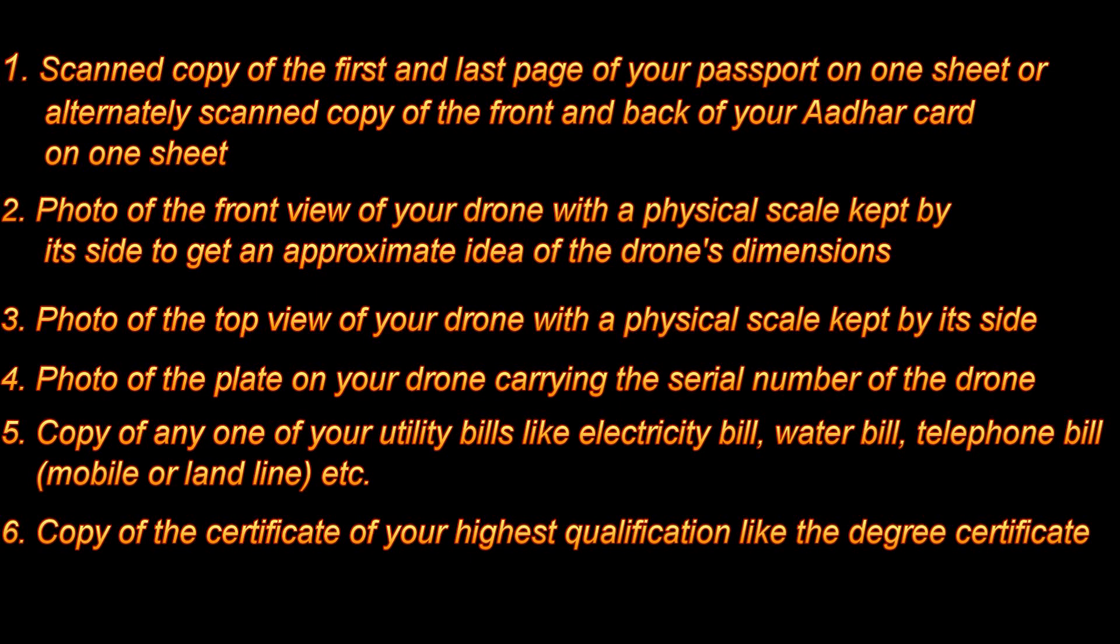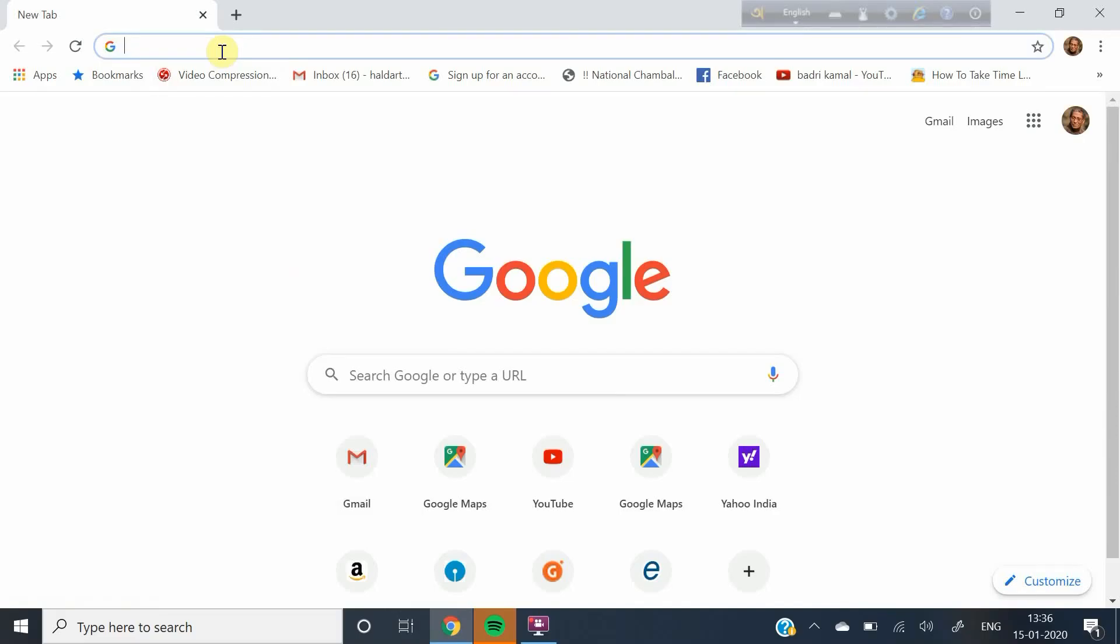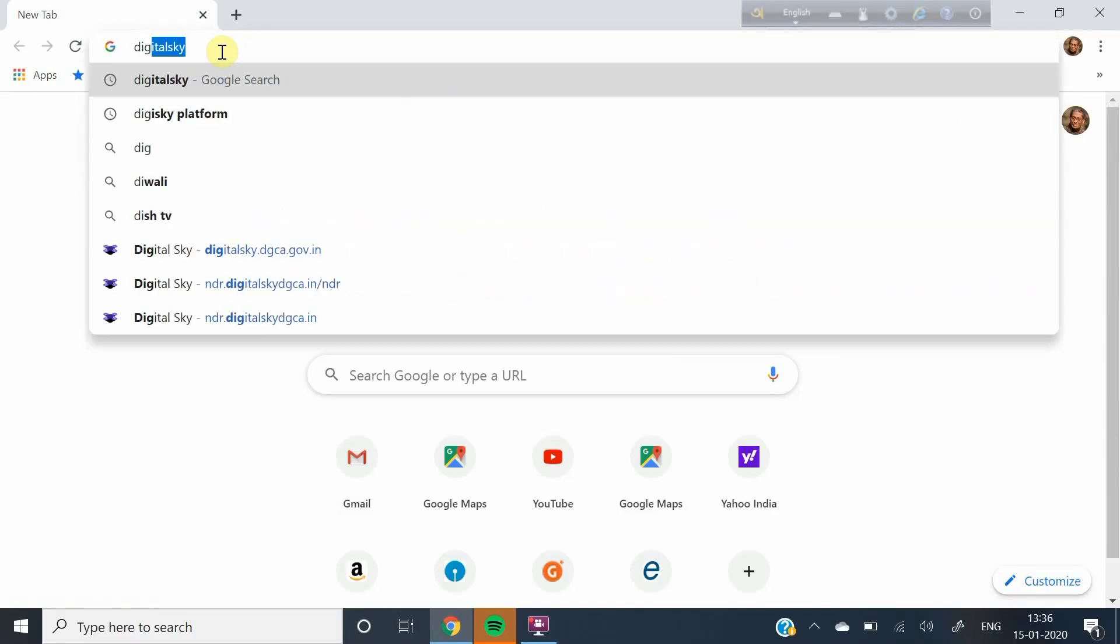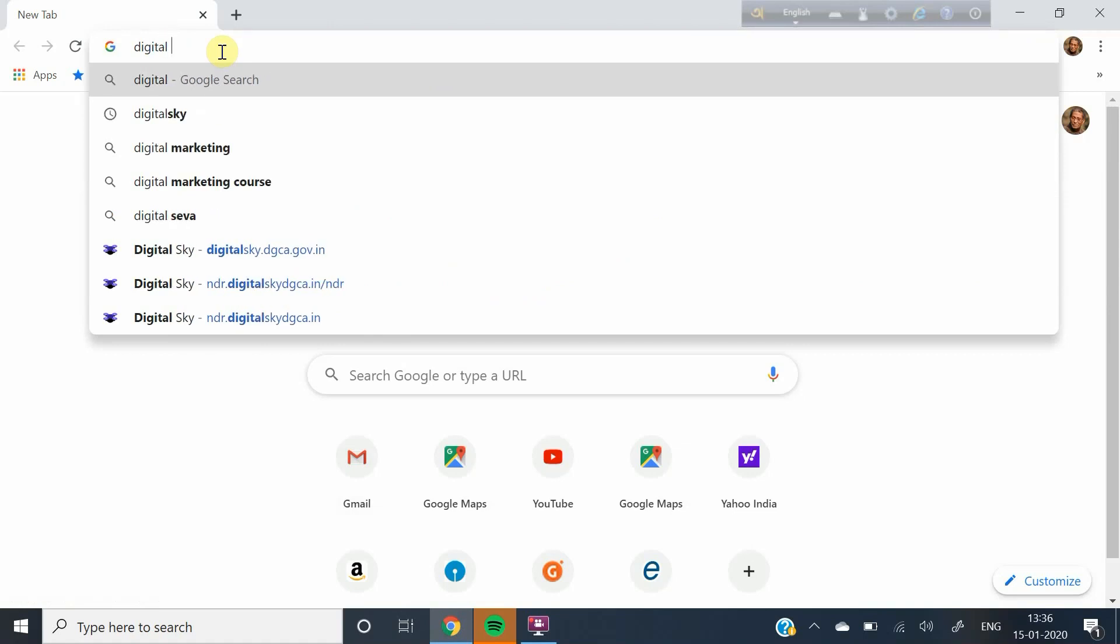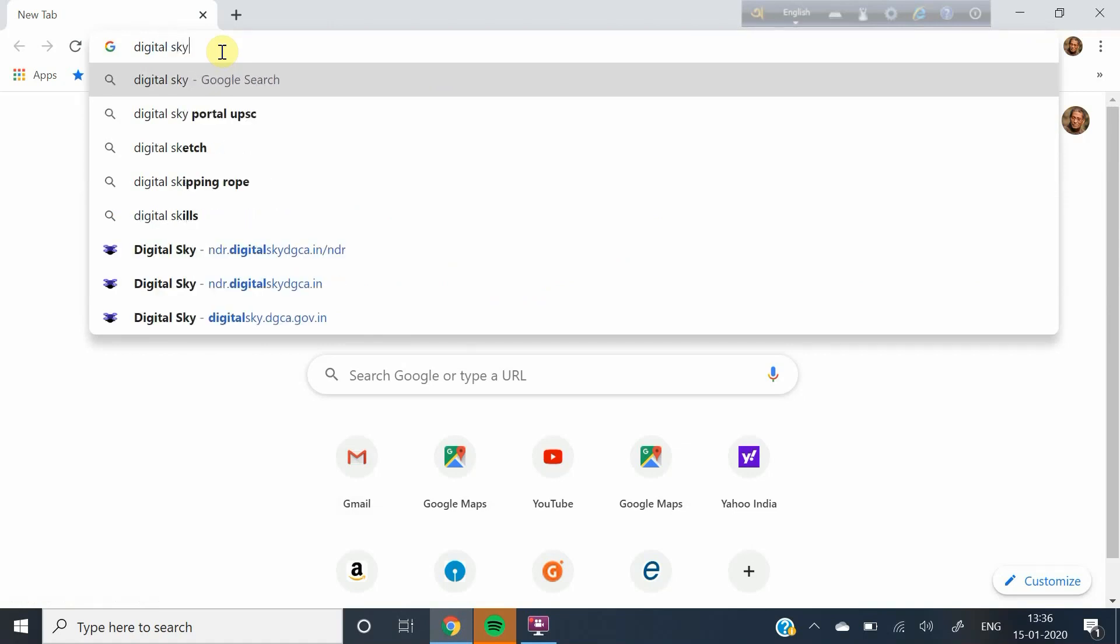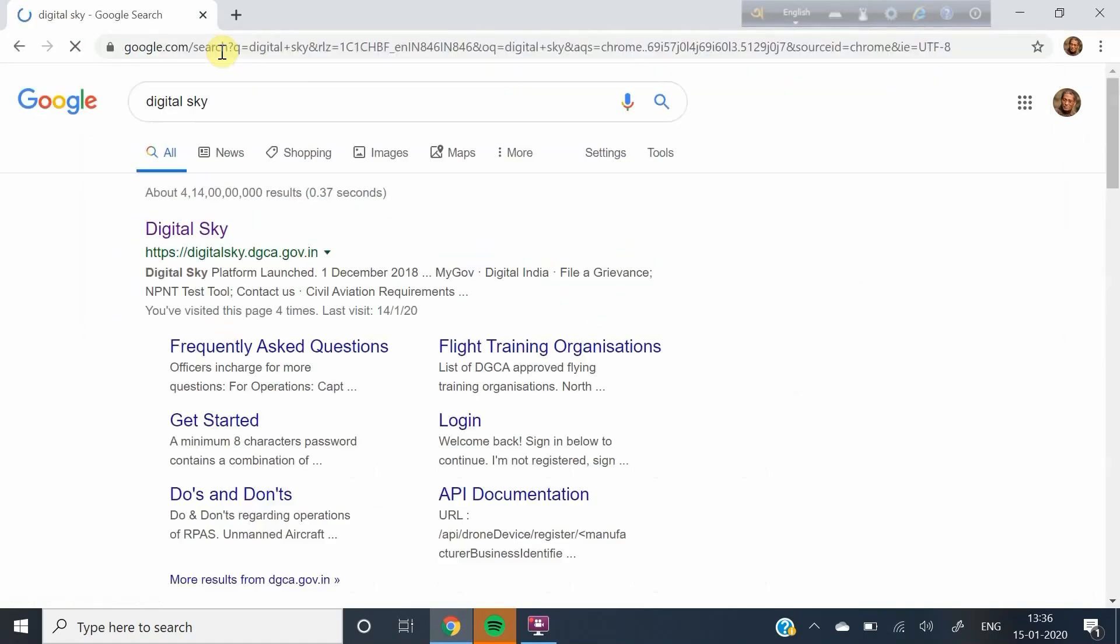It will take approximately 30 minutes to complete the entire process. Open Google and search for Digital Sky. Now click on Digital Sky.